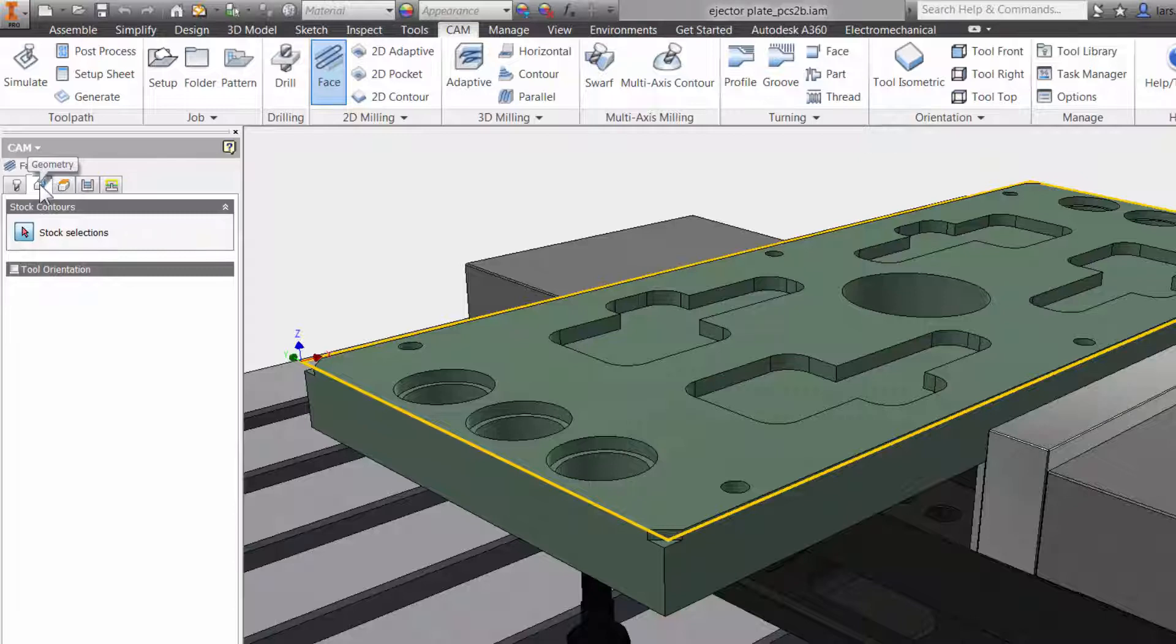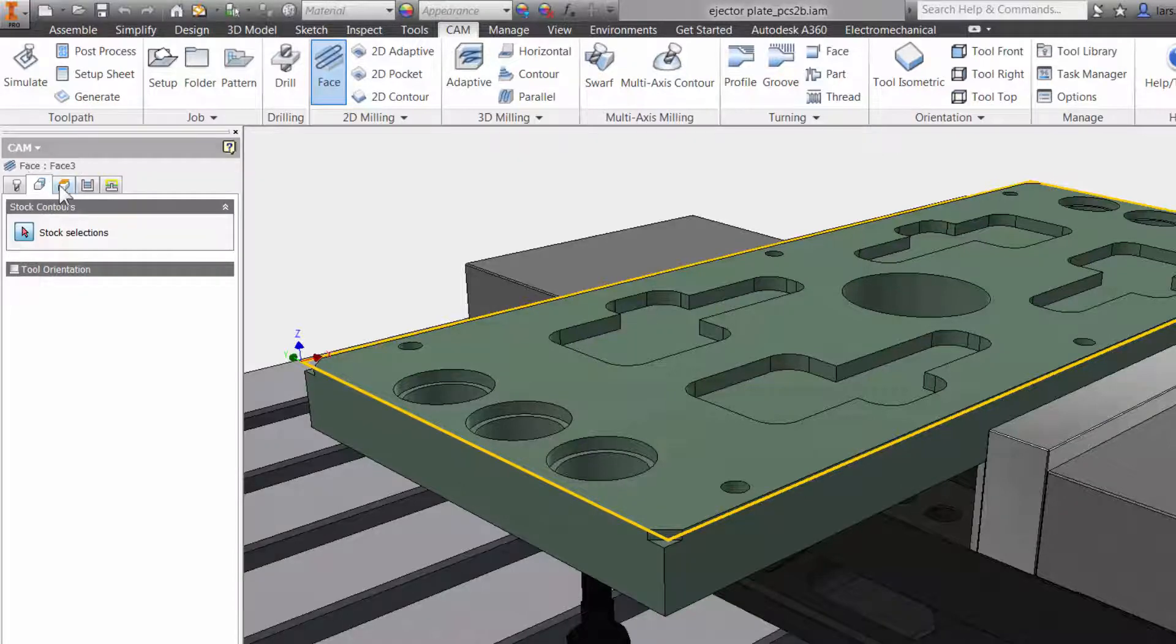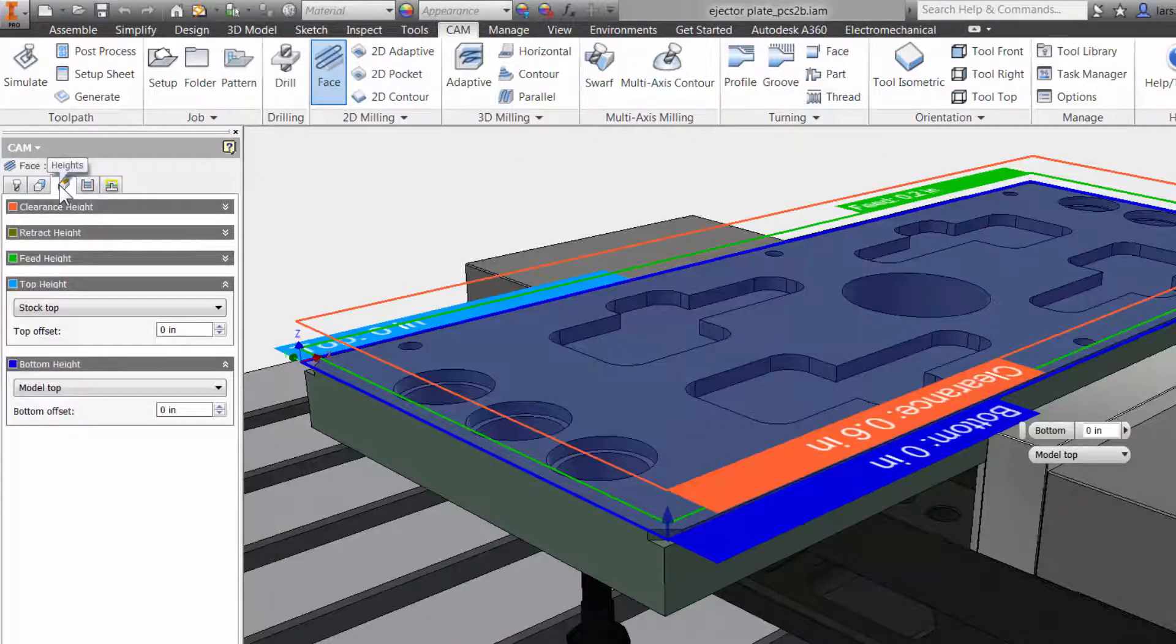But since this is a facing operation, I want to face off the entire top surface, so I do not need to select any geometry. This is one of the advantages of working within a solid environment.